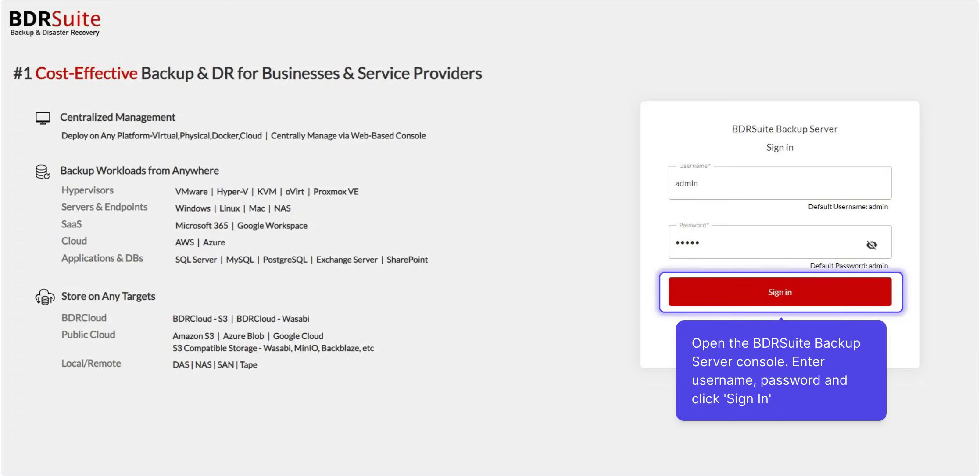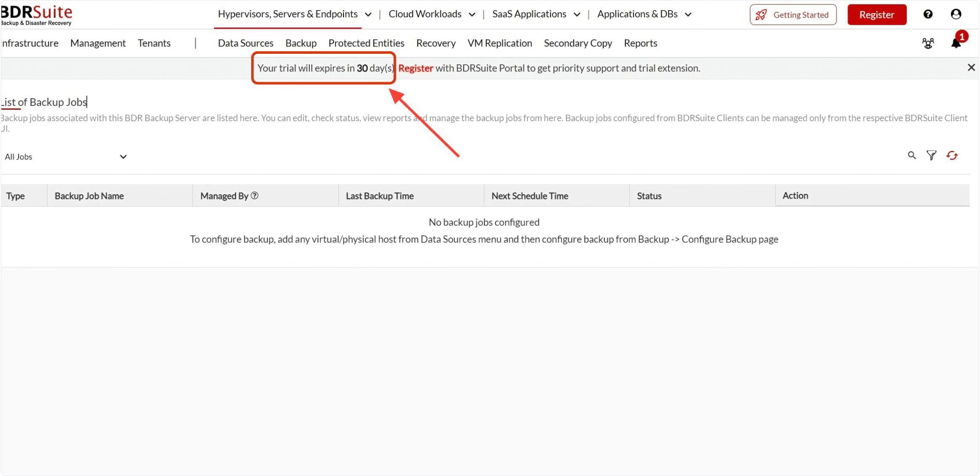Once the installation is complete, open the BDR Suite backup server console. Enter the username, password, and click Sign In. You can now experience BDR Suite's full featured version in your environment with a 30-day free trial.